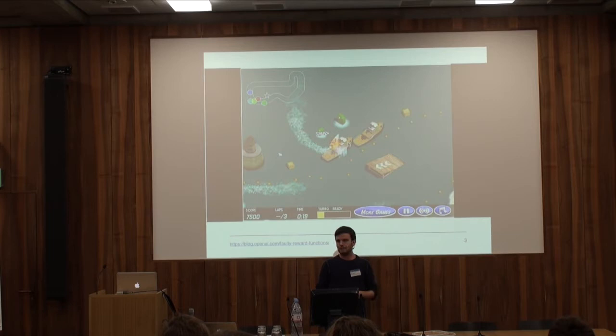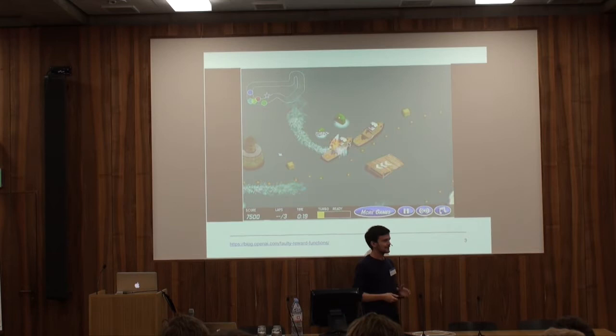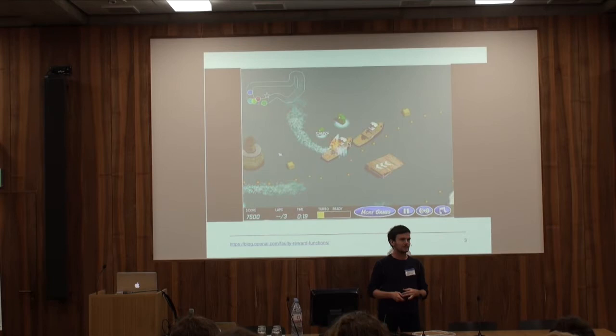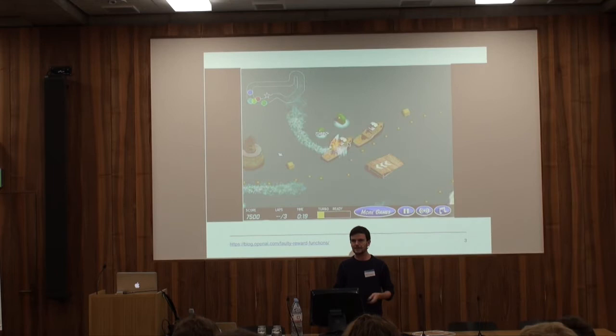The cost of such an error in a video game is, of course, small — we can simply try a different reward signal. But clearly, this isn't something we want to happen in a real boat, a self-driving car, or even an AI that trades on financial markets or manages our electric grids. So AI safety is research aimed at ensuring that we avoid problems such as this one.